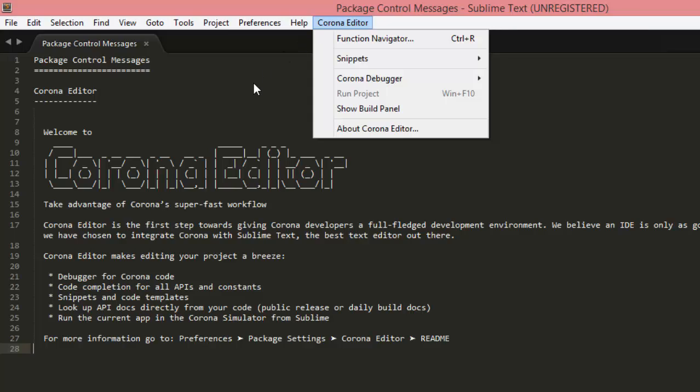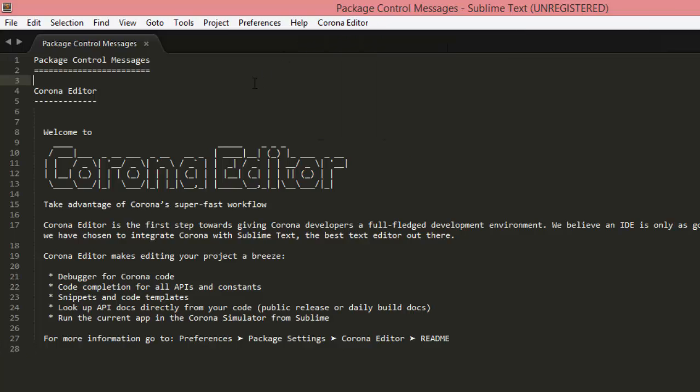And there we have it. So in the next video, we'll start using Sublime Text and Corona Editor to create our first basic app. See you then.